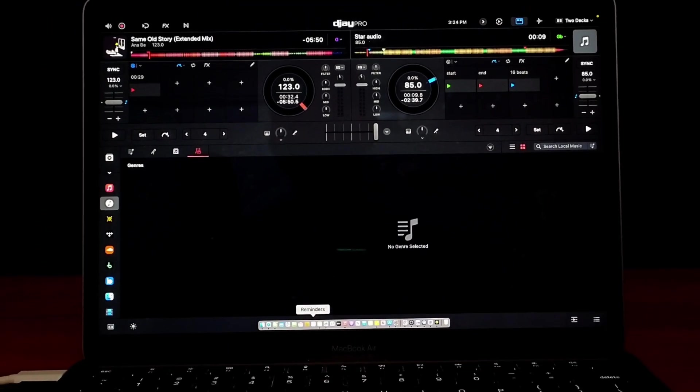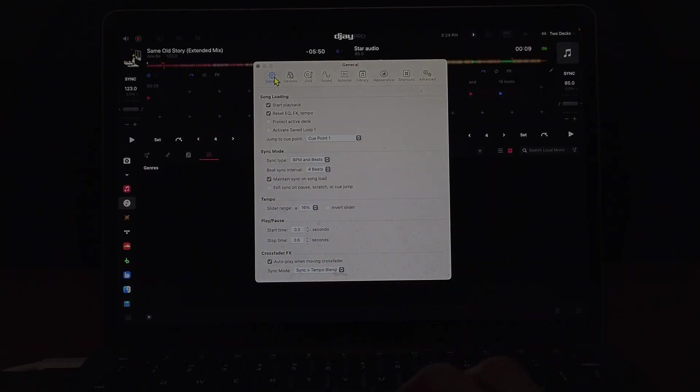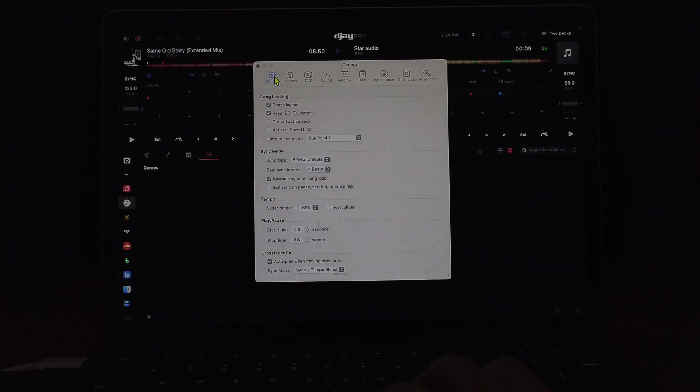DJ Pro is an amazing DJ software and in this video I'm going to show you which settings I recommend for DJ Pro for the Mac.